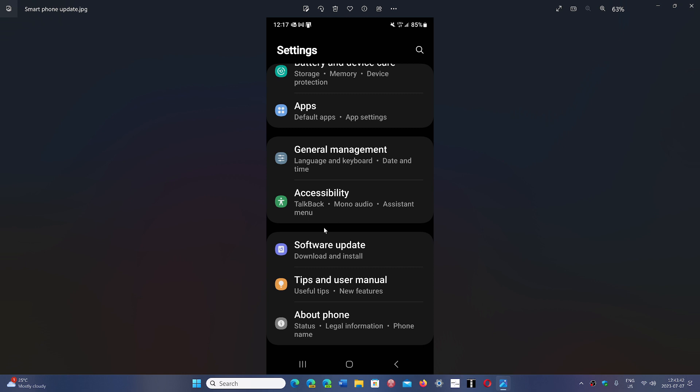Now, this is the settings page of my phone, which is a Galaxy S22 Ultra, and you'll see here there's software update. This is very important that you go into your settings and search for software updates to make sure that you are at the latest update.